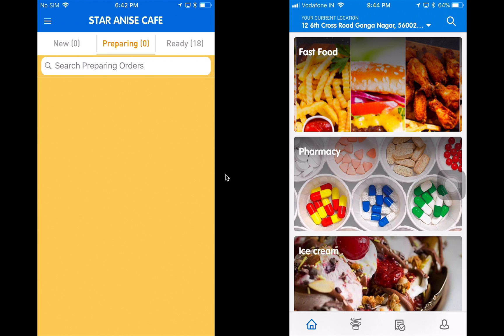Welcome to a quick demo of the iDeliver application by AppScript. The iDeliver application is capable of powering businesses very similar to Postmates, Deliveroo, Swiggy, Food Panda, Grubhub, Hungry House, etc.